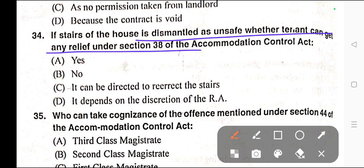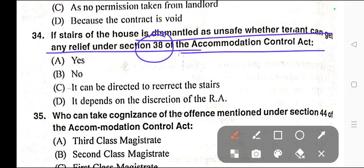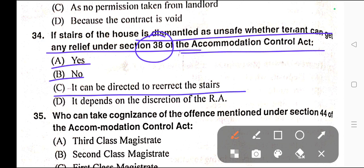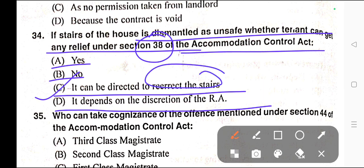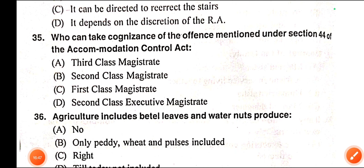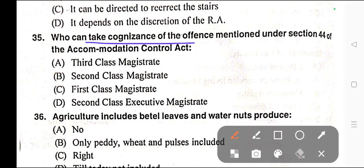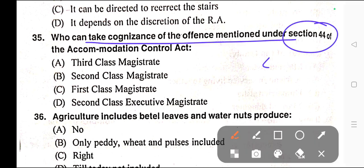Question number thirty-four: If stairs of the house are dismantled as unsafe, whether the tenant can get any relief under Section 38 of the Accommodation Control Act? Options: A) Yes, B) No, C) It can be directed to re-erect the stairs, D) It depends on the discretion of the RA. Correct answer is option C — it can be directed to re-erect the stairs.